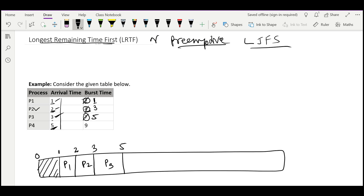At time 5 all four processes are available. The highest burst time belongs to P4. Now the key difference from Shortest Job First: as P4 executes, its remaining time decreases. Eventually it will equal the next largest process's remaining time. At that tie point, we give priority to the lower process ID. So instead of scheduling P4 for all 9 units, we schedule it only until its remaining time equals the second largest, which is 5 units.